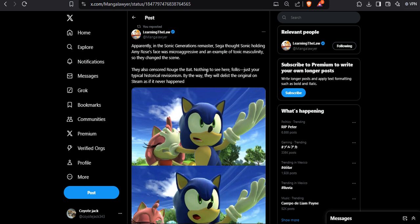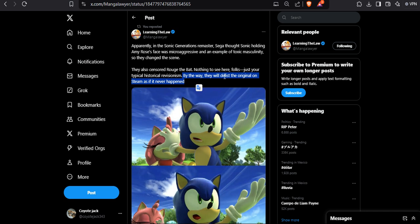Just to continue on with what Manga Lawyer posted here - nothing to see here folks, just your typical historical revisionism. By the way, they delisted the original version as it never happened. They say we are not going to sell this anymore, we are just pushing this one. They censored it, toned down the slop from previous works - give us $60, give us $70 bigot, and it all goes like that.